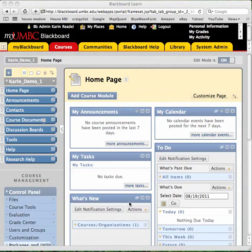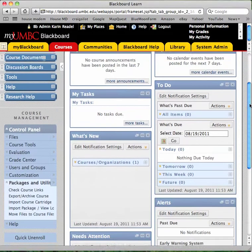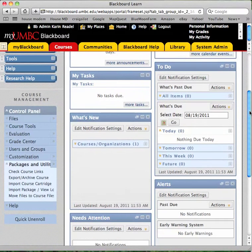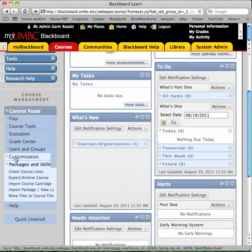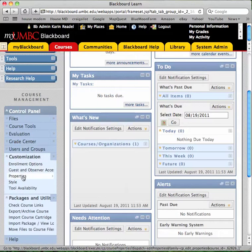This is Karen and in this video I'll demonstrate how to change your Blackboard course title in your Blackboard course. Navigate to the control panel in the lower left and then choose Customization and Properties.